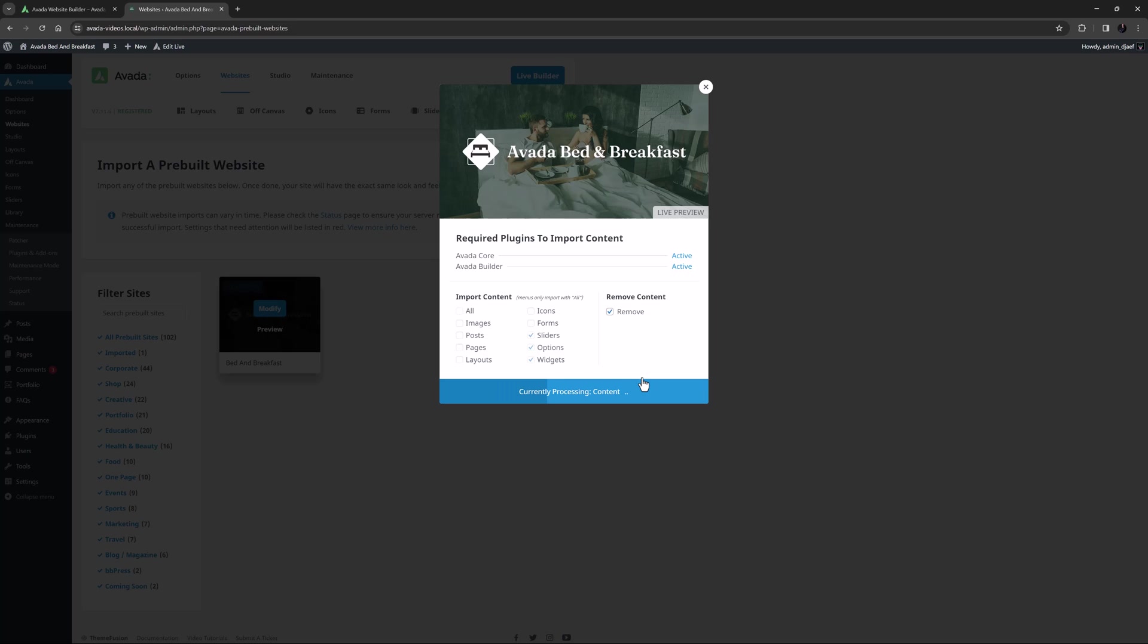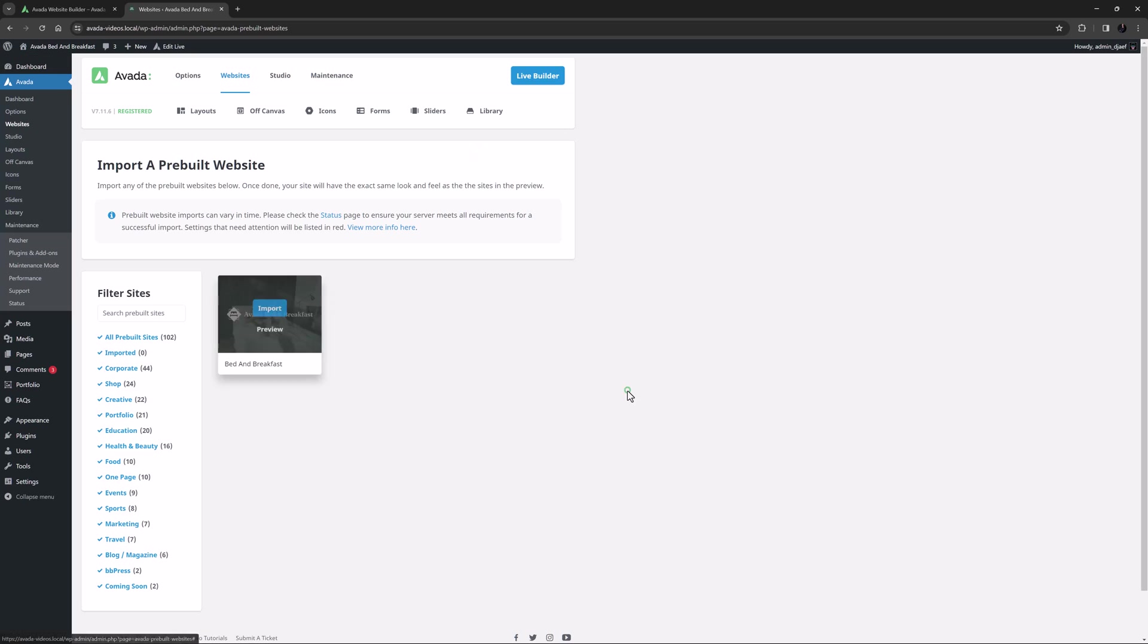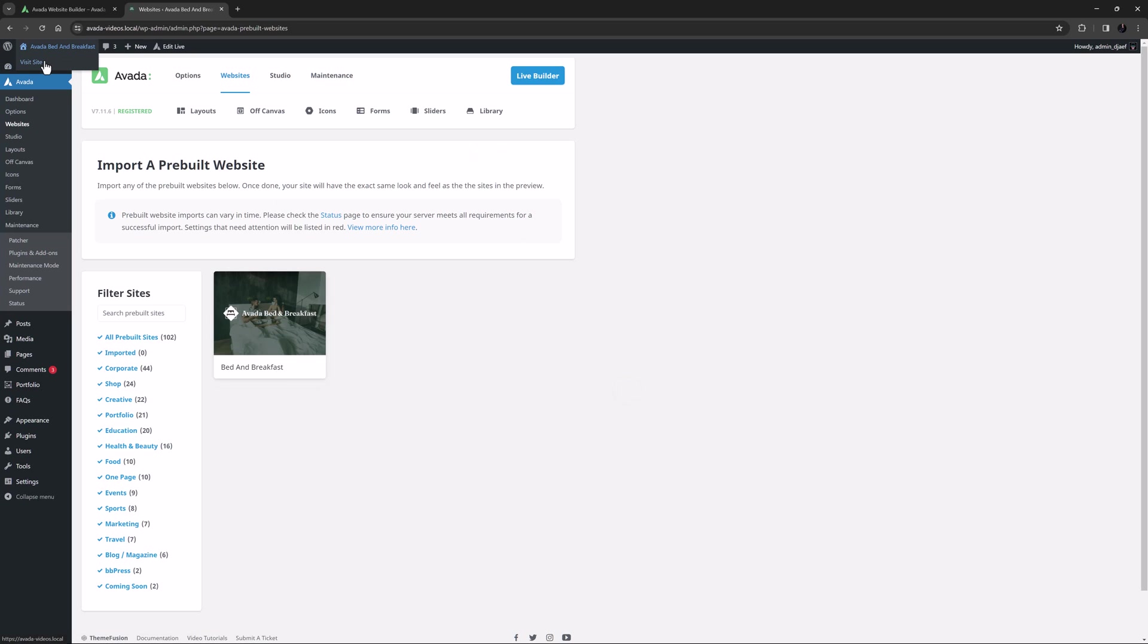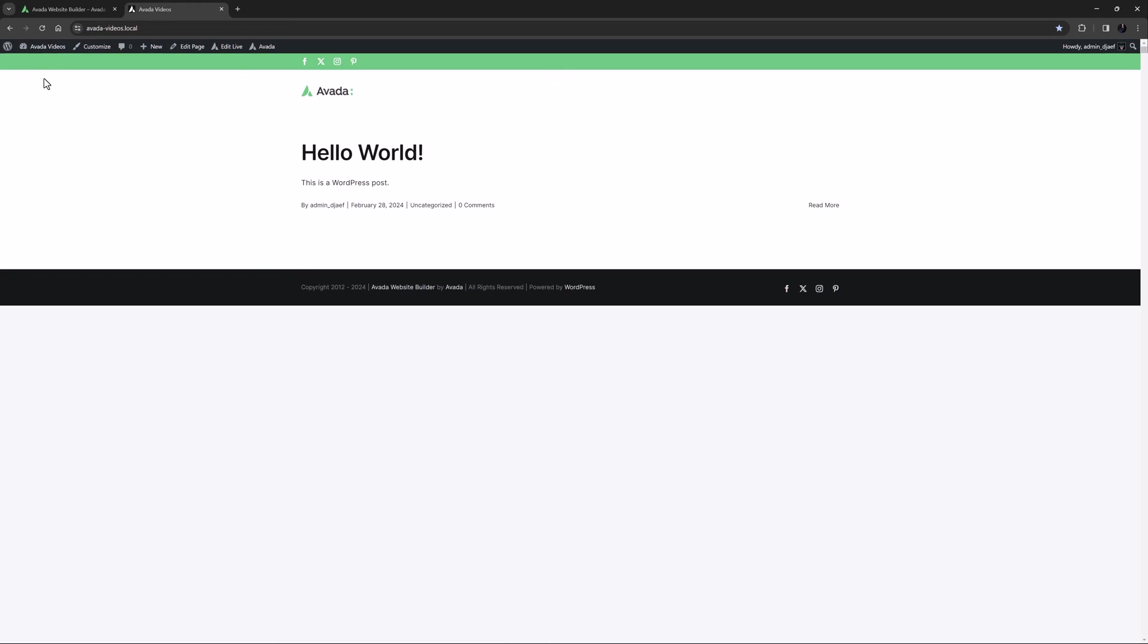The uninstall process is even quicker than the install process, and after a few seconds or so, it has been uninstalled. Click Done to close the dialog, and now if we preview our site, we can see the website content has been removed.